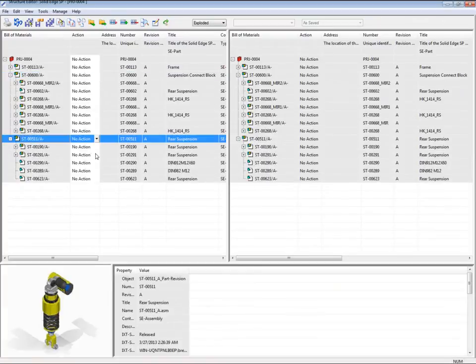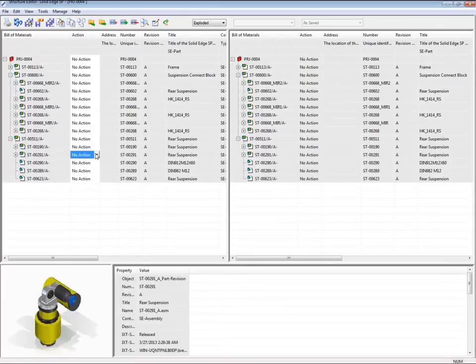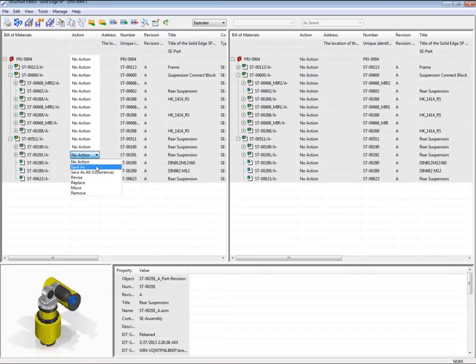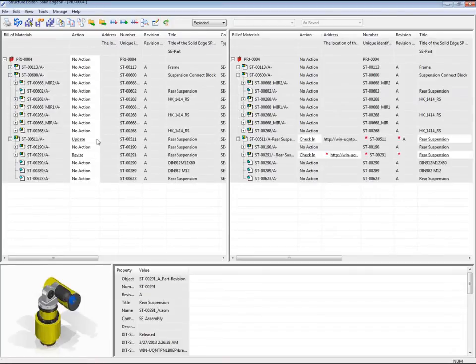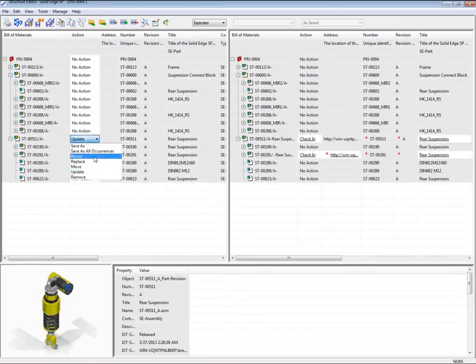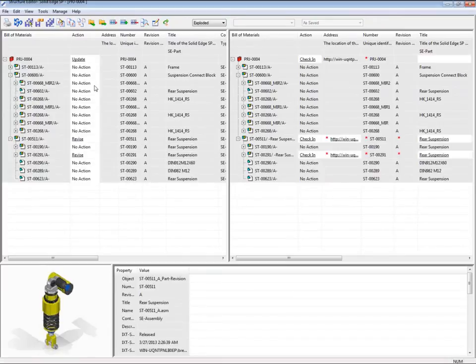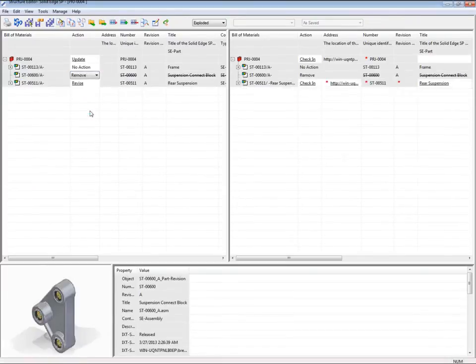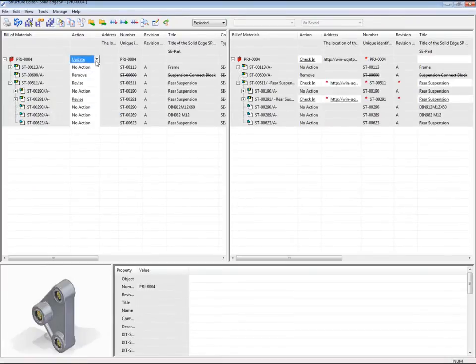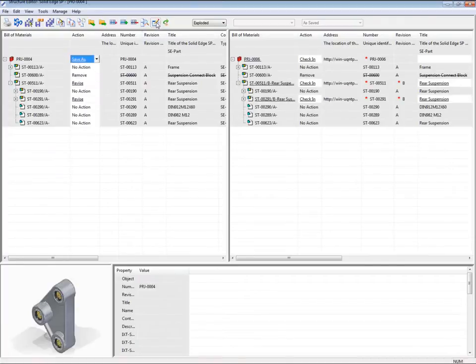In this demonstration, we use our existing project as the basis for a new project, making several modifications. For example, creating a new revision of one sub-assembly and removing another sub-assembly. In this way, we can leverage existing product and project structures, ensuring higher reuse of proven parts in new designs and faster new product development.